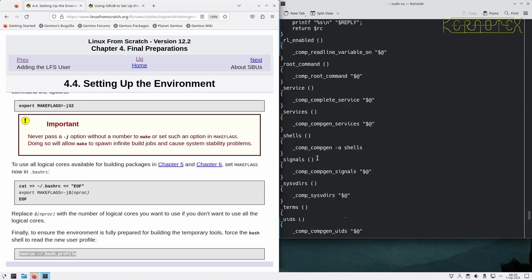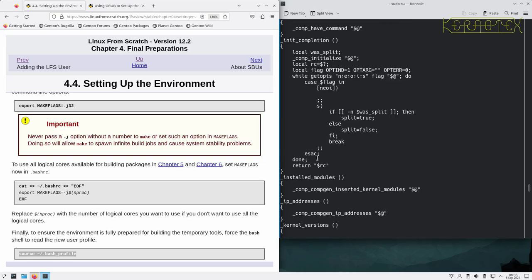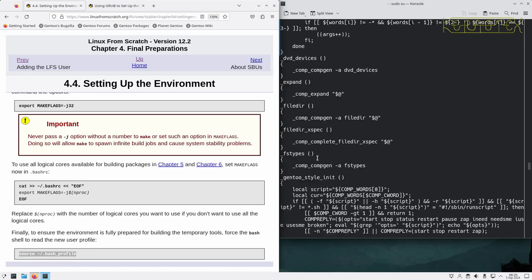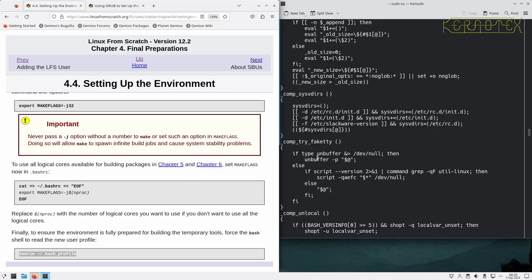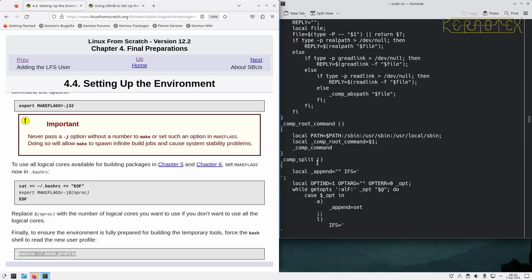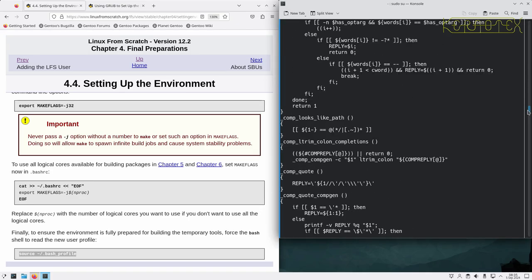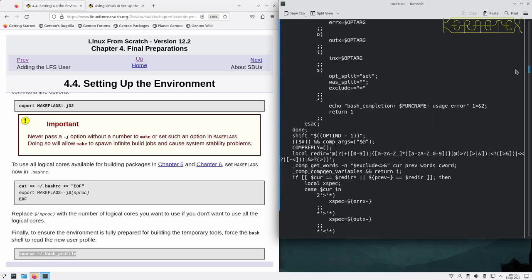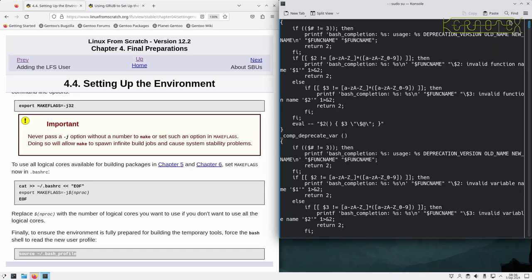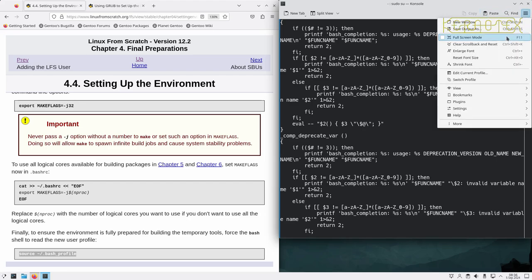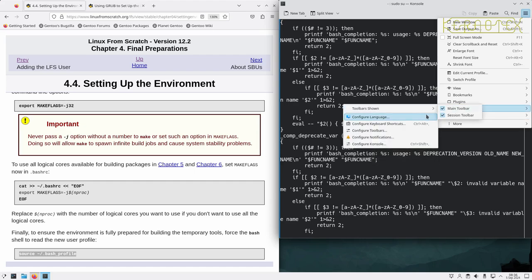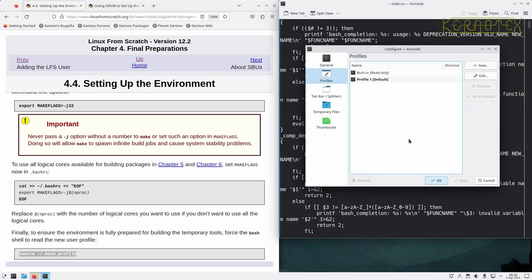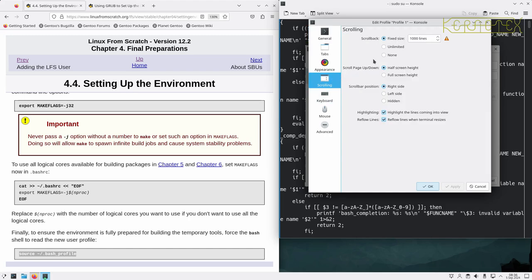If we source the bash profile, all these variables should be loaded and activated. If I do set, we can see somewhere... that's quite a lot, not sure what all those functions are doing. It's actually scrolled off the screen, so what I'm going to do is set the scroll back further than the default thousand lines. Let's set it to unlimited so we don't lose information.